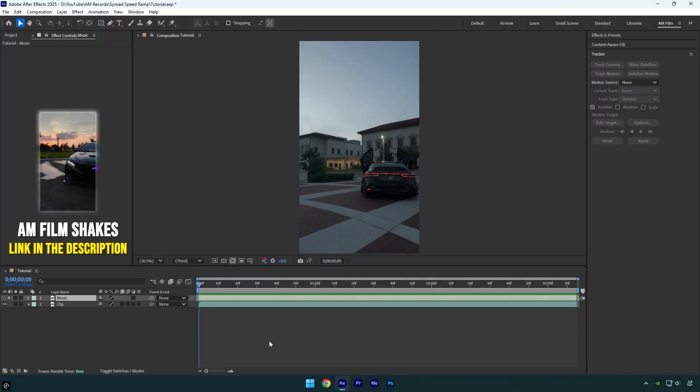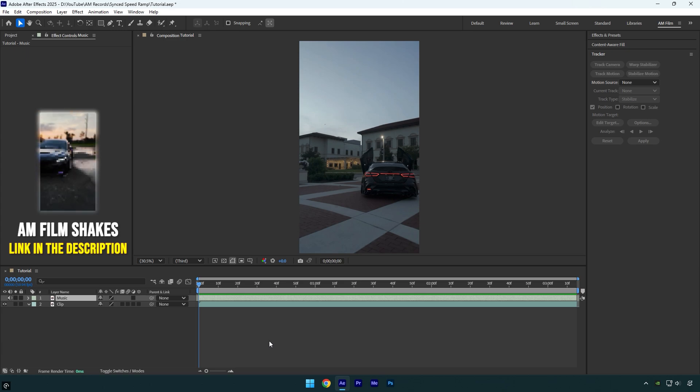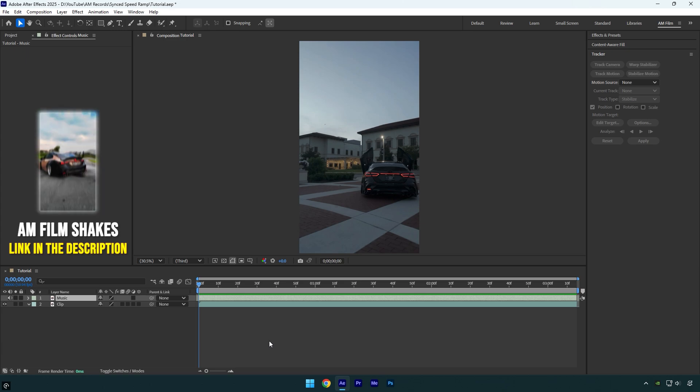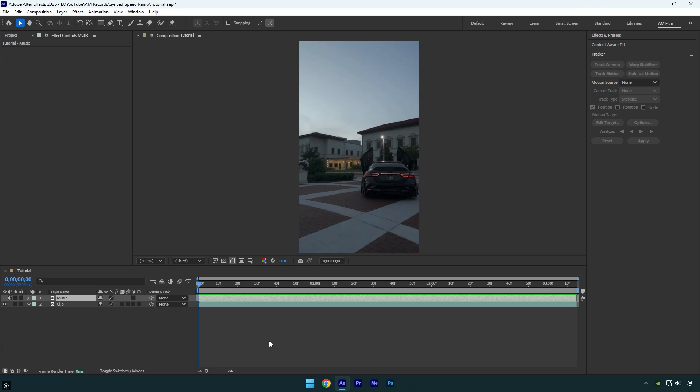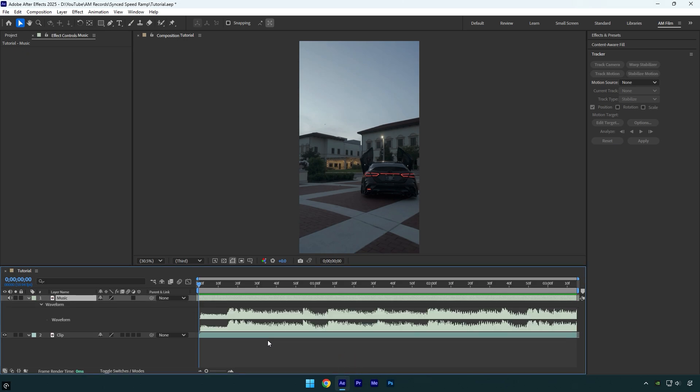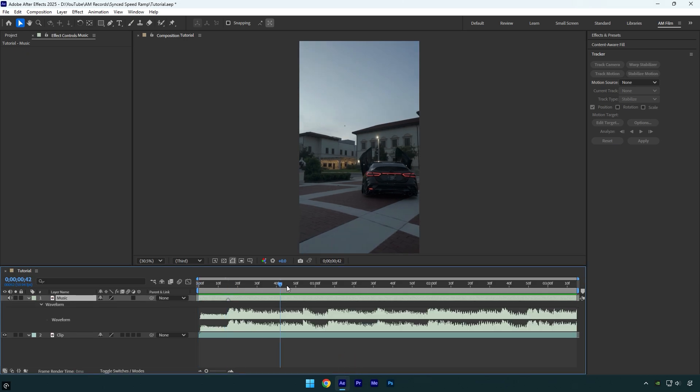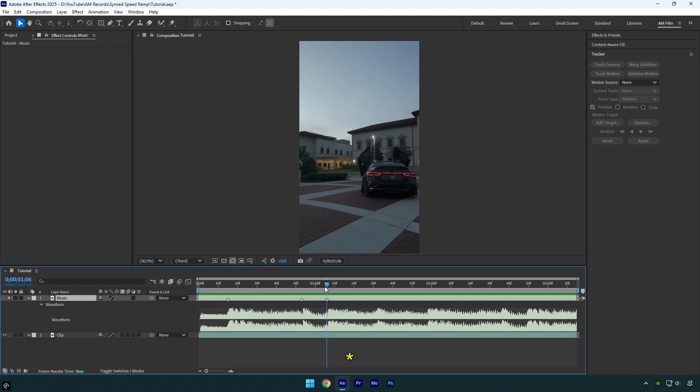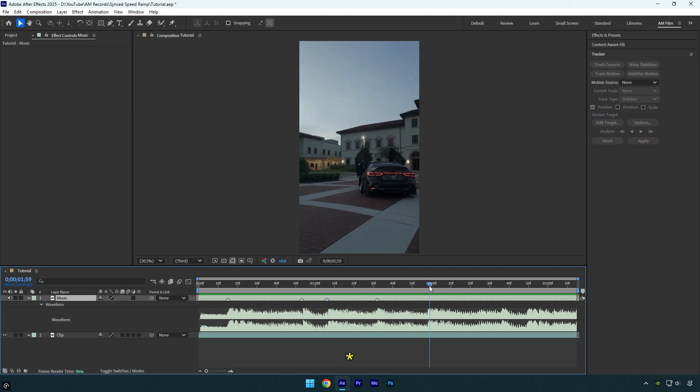Hi guys, in this tutorial I'll show you how to sync speed ramps with a song using just one clip. Let's get started. First, let's mark all the beat drops. Double press L on your keyboard to reveal the music waveform. Now that we can see all the beat drops, we can mark them by pressing asterisk on the keyboard.